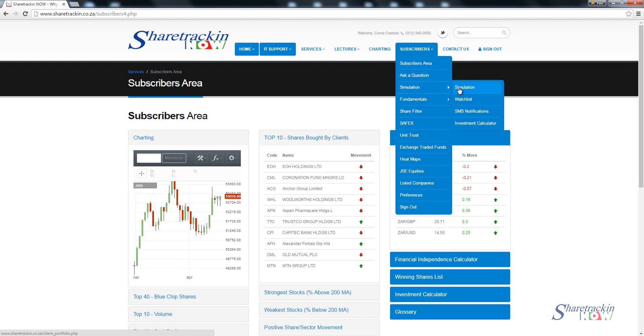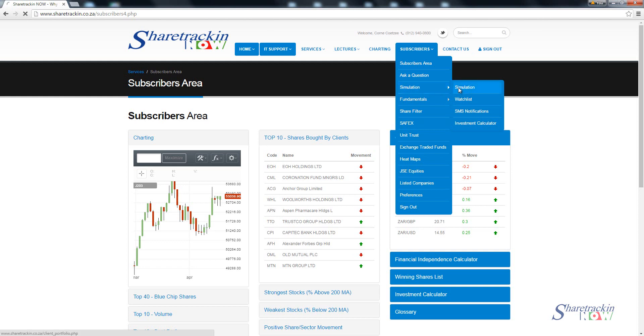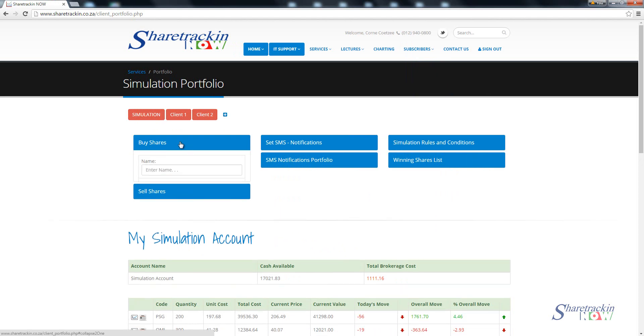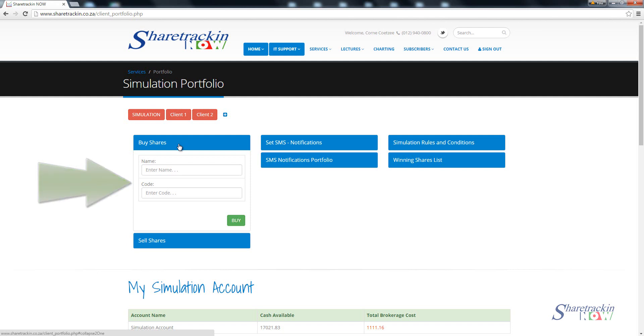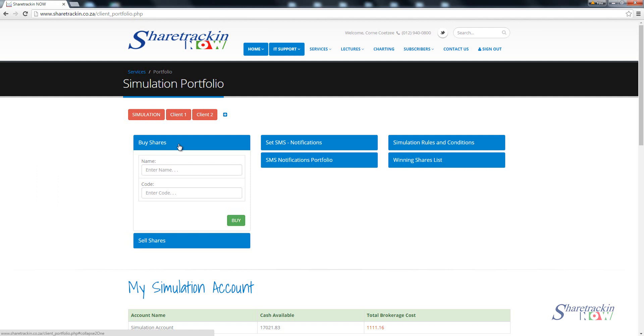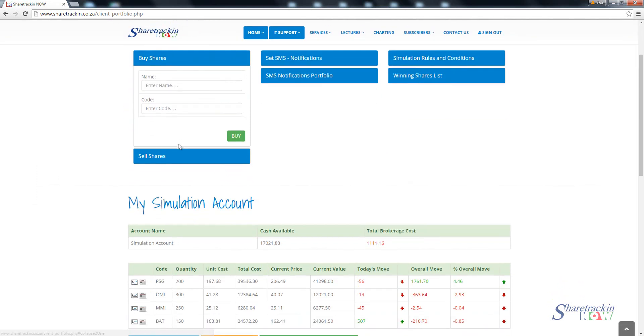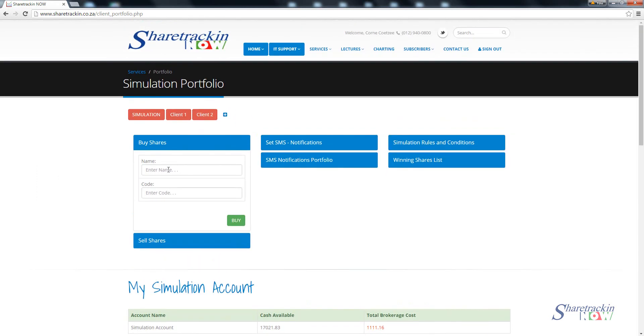As you go to your simulation it's quite simple. It says either buy shares or sell shares. We want to do buy shares. If you don't know the code of a company you can search by the name or you can simply just use the code of a company. Let's say for instance I want to buy Sasol shares. I don't know what the company's code is, I just start typing Sasol and we get Sasol Limited.